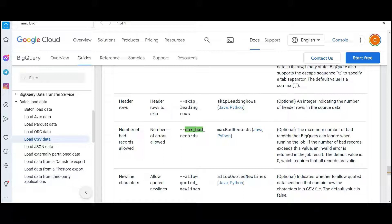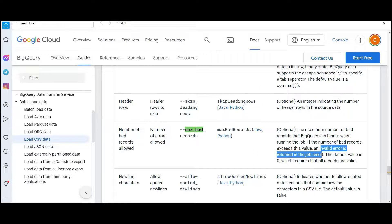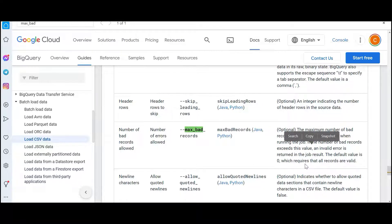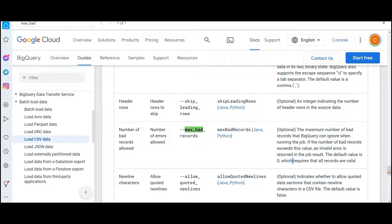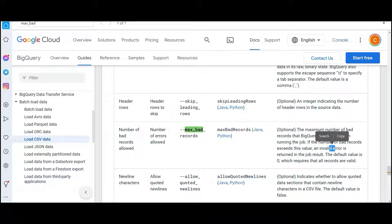So if you see this documentation, it says maximum number of bad records that BigQuery can ignore. So suppose there are 10 records: first record is a bad record, it ignores; second record is a bad record, it ignores; third record is good; fourth record is good. So it will load eight records. But when you say this bad record ignore is zero, then what will happen? See, if the number of bad records exceeds the value, that means we said zero, and if we get one bad record, an invalid error is written in the job result.